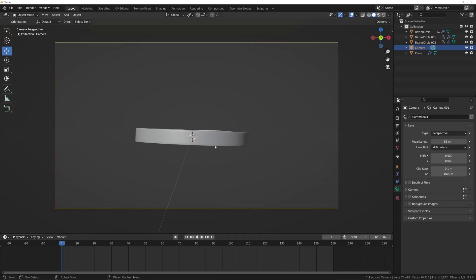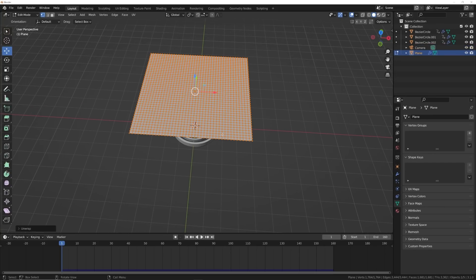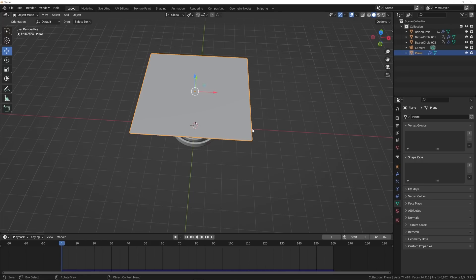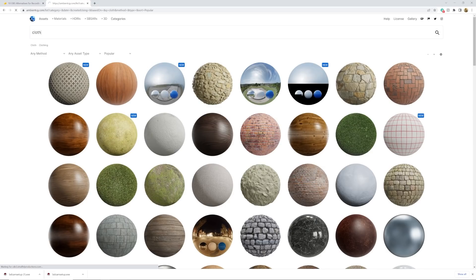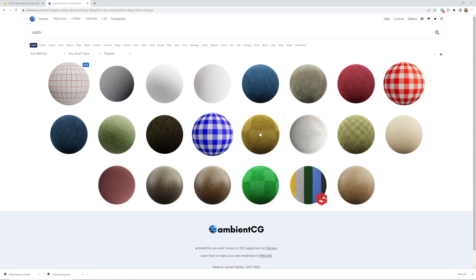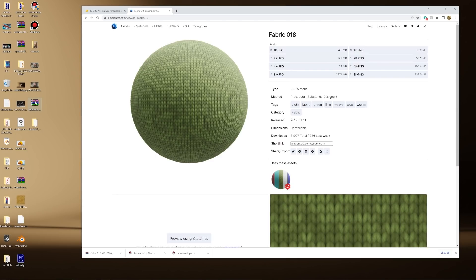Now we can go on to texturing. For the cloth, I'm going to hit Tab, hit U, and click unwrap. That's super important for cloth — even procedural cloth materials do need to use UVs, otherwise they fall apart. I'm going to show you how to use image textures. This is called ambientcg.com and it gives you free CC0 textures. I'm just going to type in cloth and pick one. I really like the way this one looks and I'm going to take these 4K JPEGs.